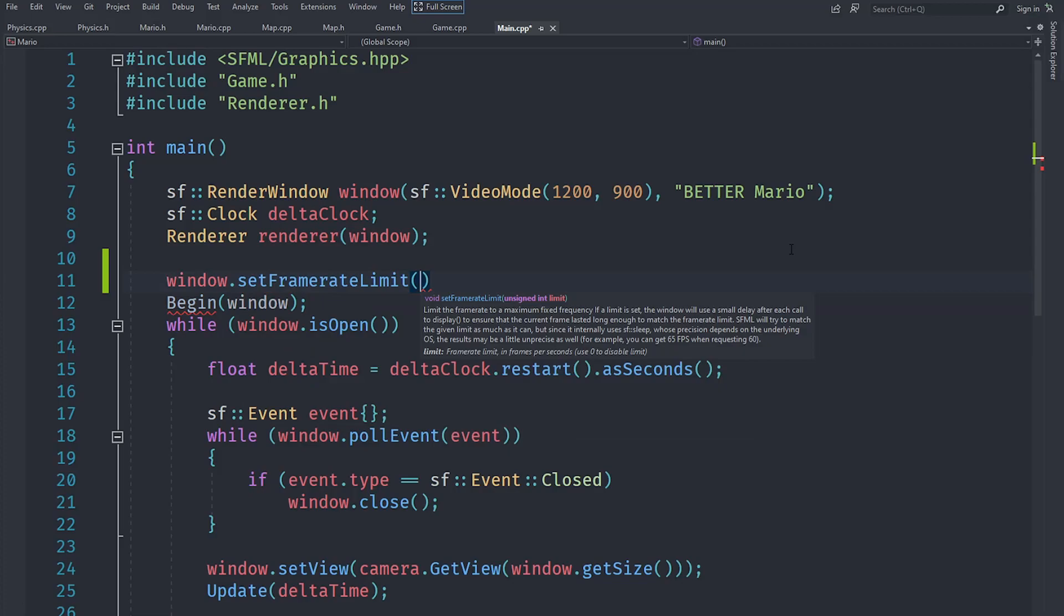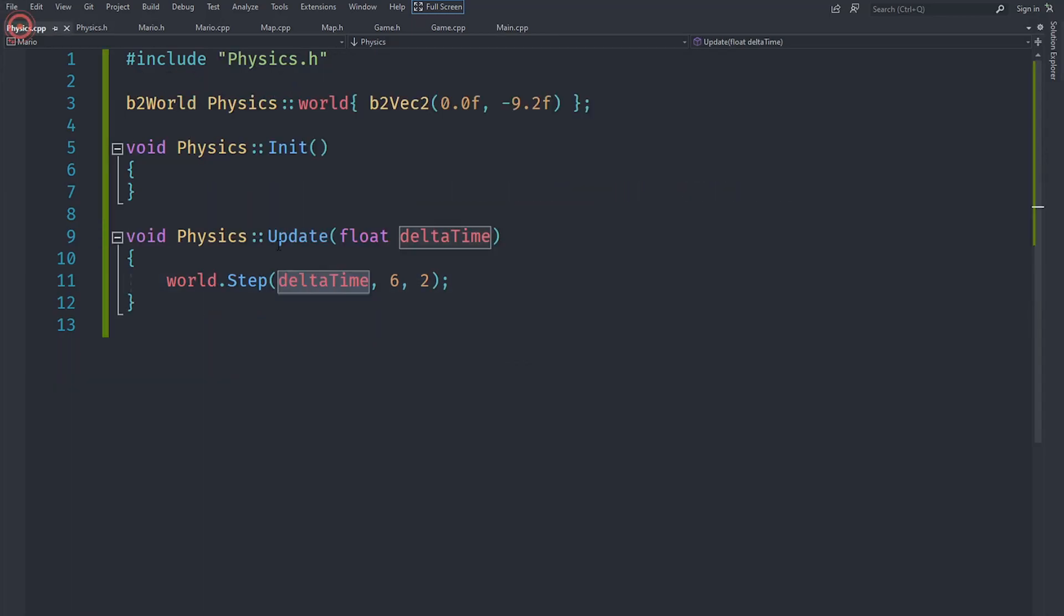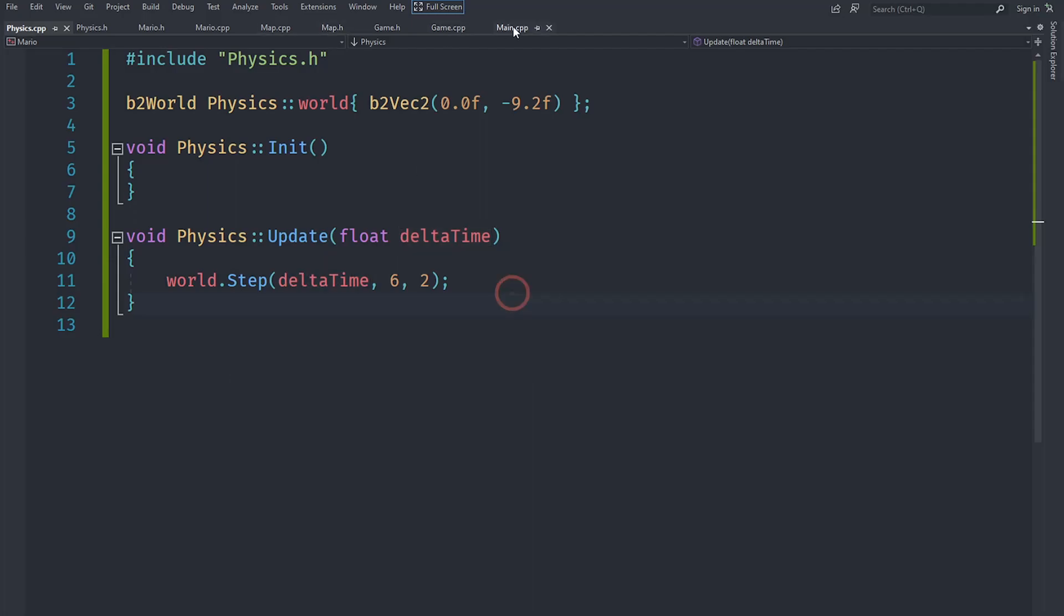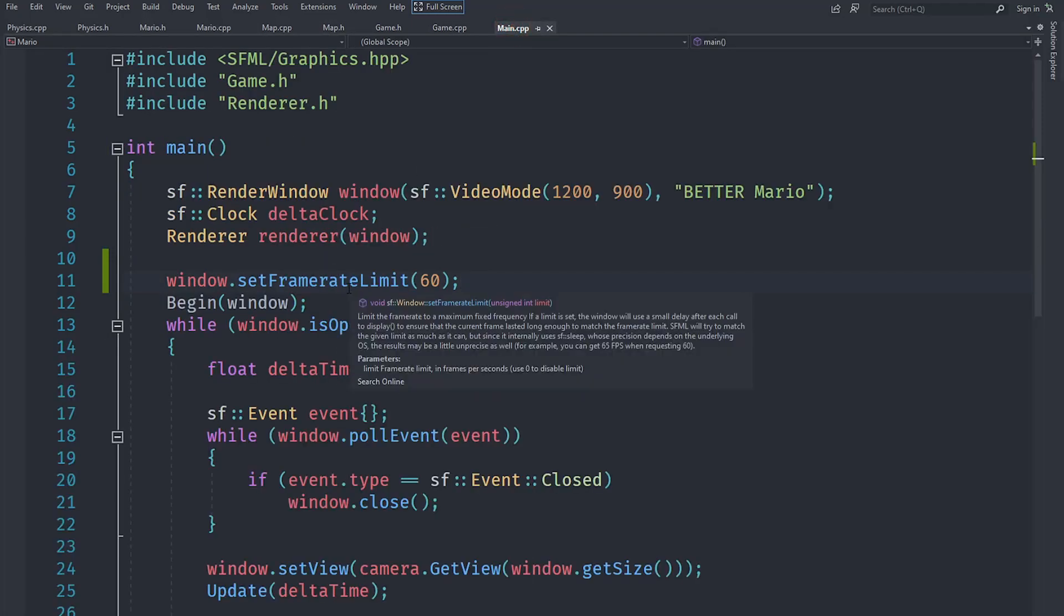Now our game is pretty simple and it should never actually go below 60 since it's a 2D game no matter how old the hardware is. And what it should do is that now this delta time should always be around 1 by 60 actually, since our frame rate is going to be 60 for most of the time.